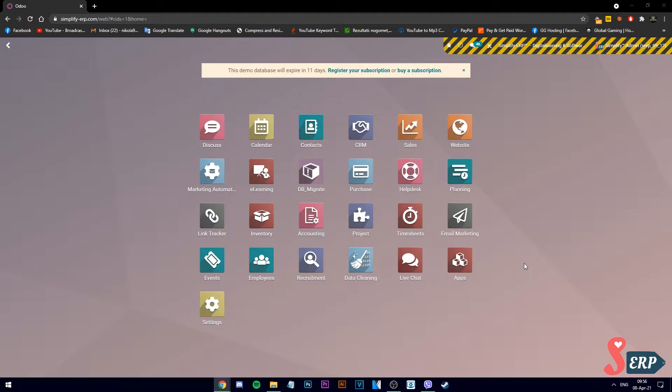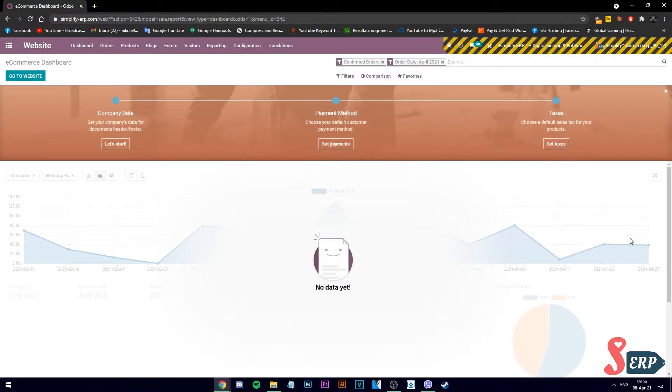Starting on the auto dashboard, let's go ahead into website. From here, choose go to website on the left side.